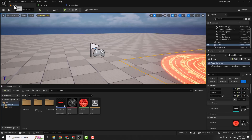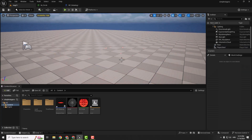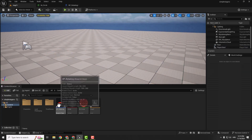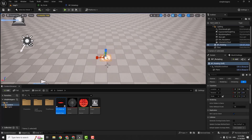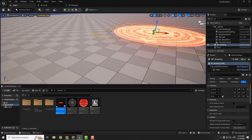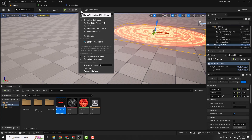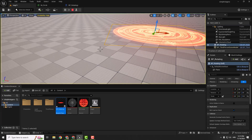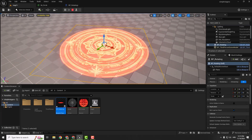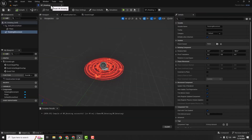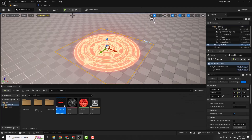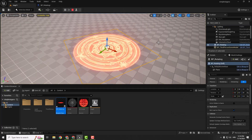Hit compile, go back to your map, and we can delete the old plane and add our blueprint here. You can also make it a little bigger. Click Simulate to preview the effect. Then close the material, go under the Rotating Movement component, and change the rotation rate to 20 — it's a little bit slower. Hit compile, go back to map, and simulate.